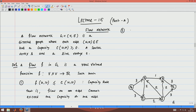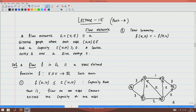The second condition is skew symmetry: the flow from u to v equals the negative of the flow from v to u. For example, if I send 1 unit of flow from S to A, then the flow from S to A is 1, and the flow from A to S is considered minus 1.